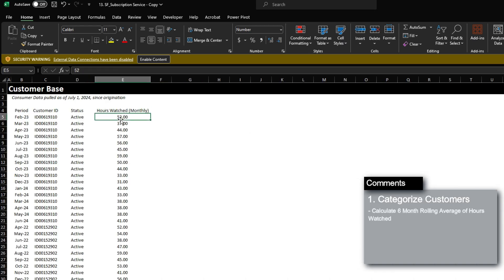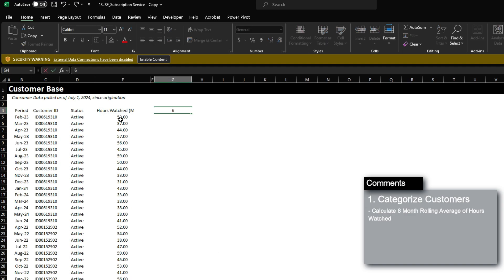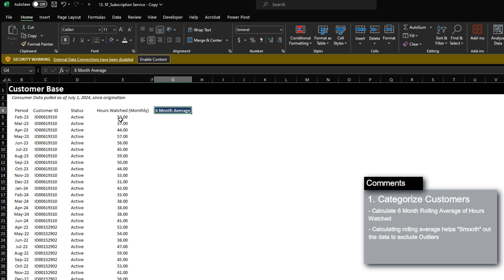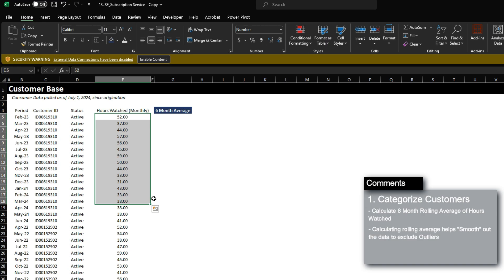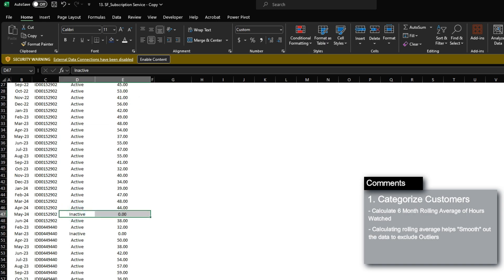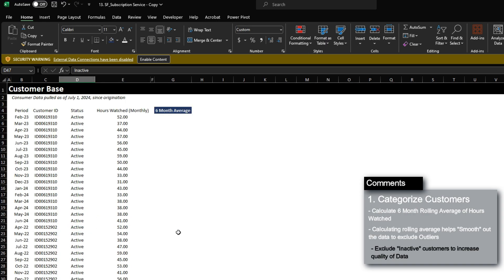We have hours watched per month, which is important information to categorize our customers. However, what I'm actually going to do is calculate a six-month average to smooth out the data and remove outliers. For example, if a consumer normally watches 30 hours per month but one month consumed 70 hours, we wouldn't classify them as active because on average they're expected to consume around 30. Also, there are periods where customers are inactive, meaning they have not renewed their subscription, so we'll exclude those periods from the six-month average to avoid skewing the data.